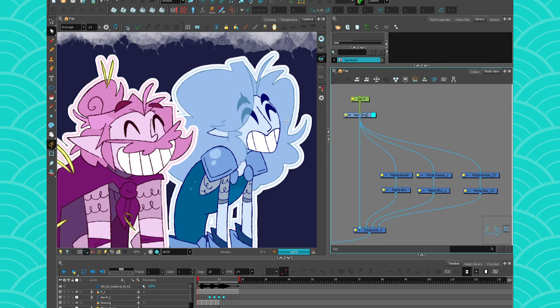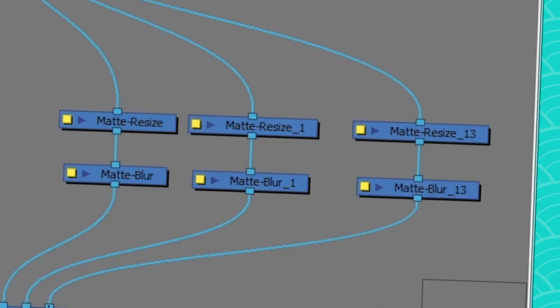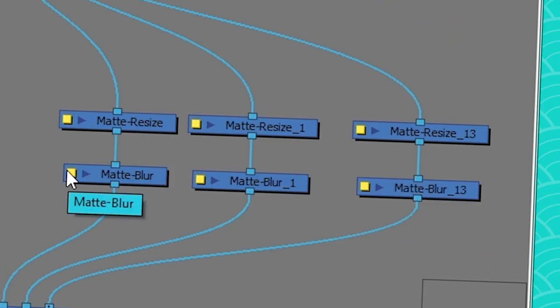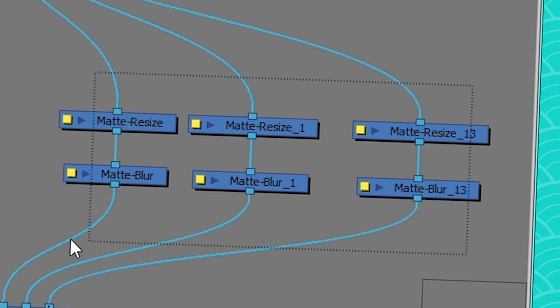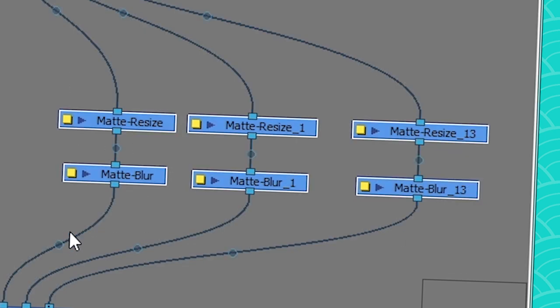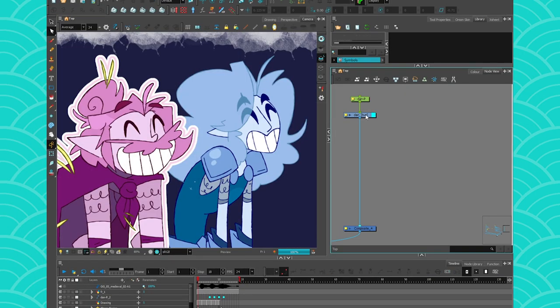So the way I do it is really simple. It's with matte resize and matte blur, one of the nodes I use most of the time. With the matte resize, you're going to expand the silhouette of your character and with the matte blur, you change the color. So let's just build it up from nothing and start from scratch.